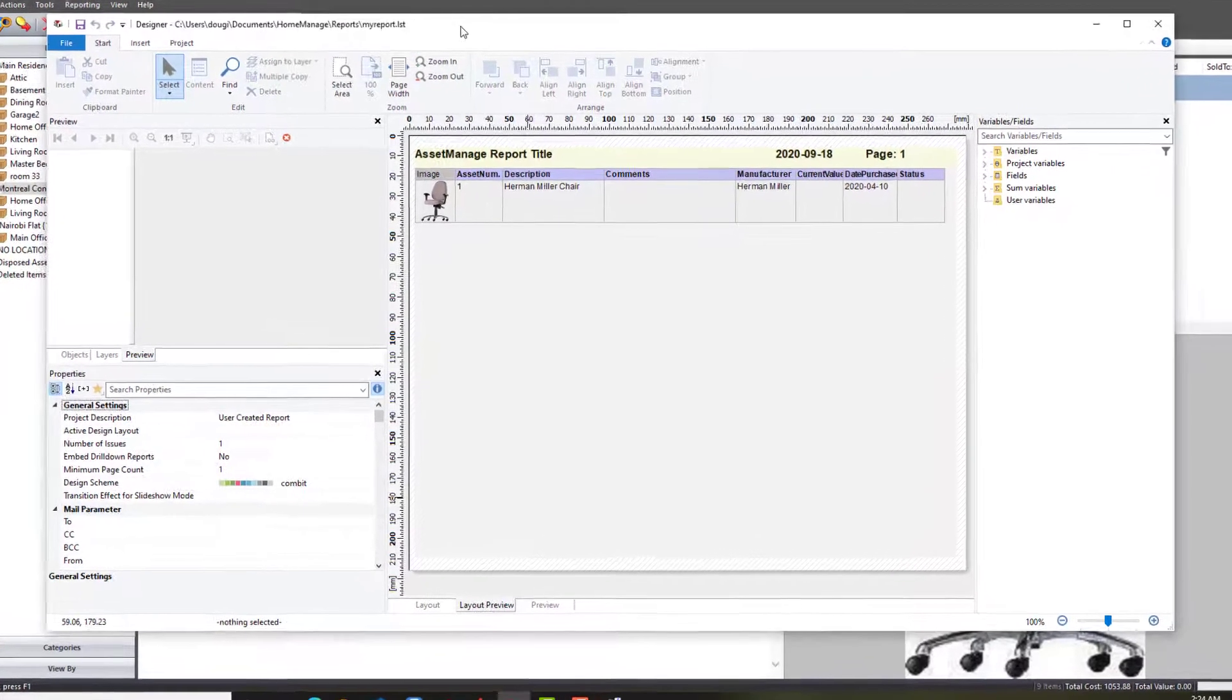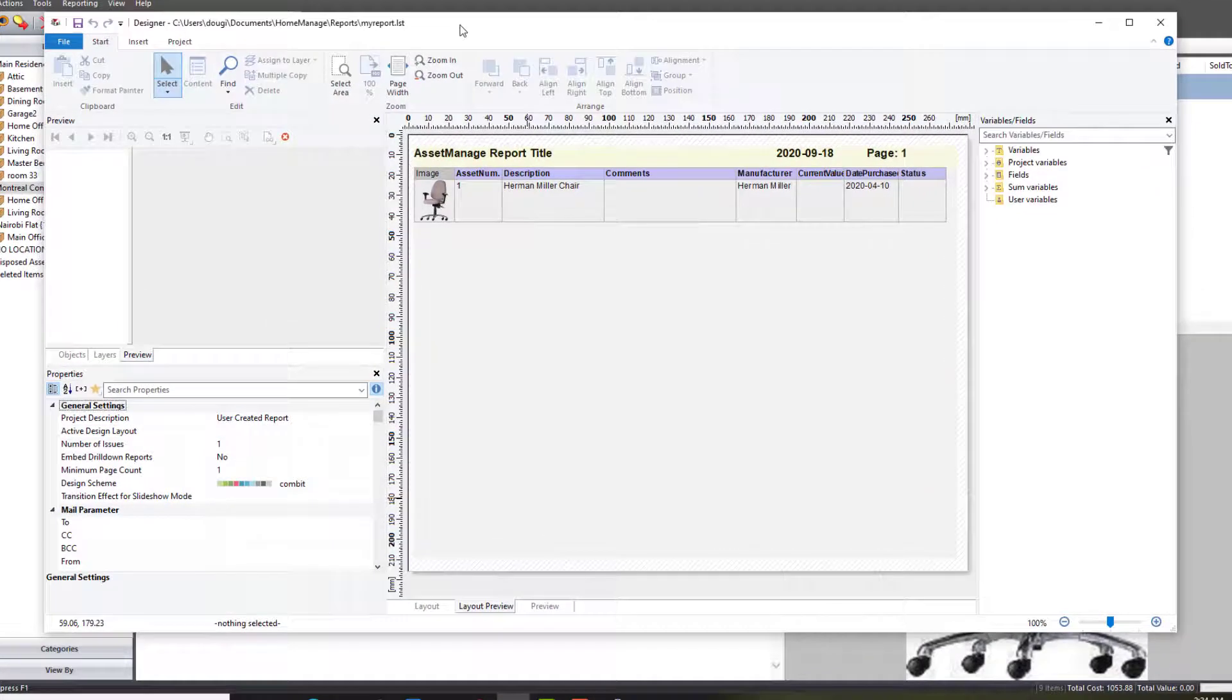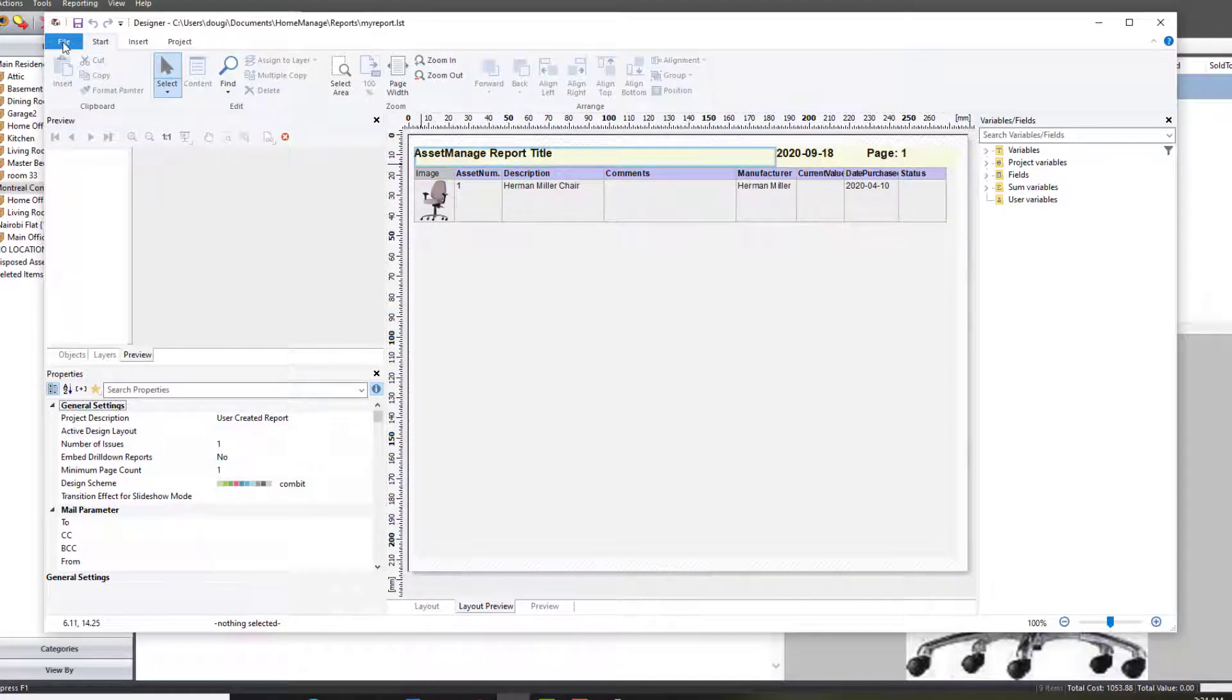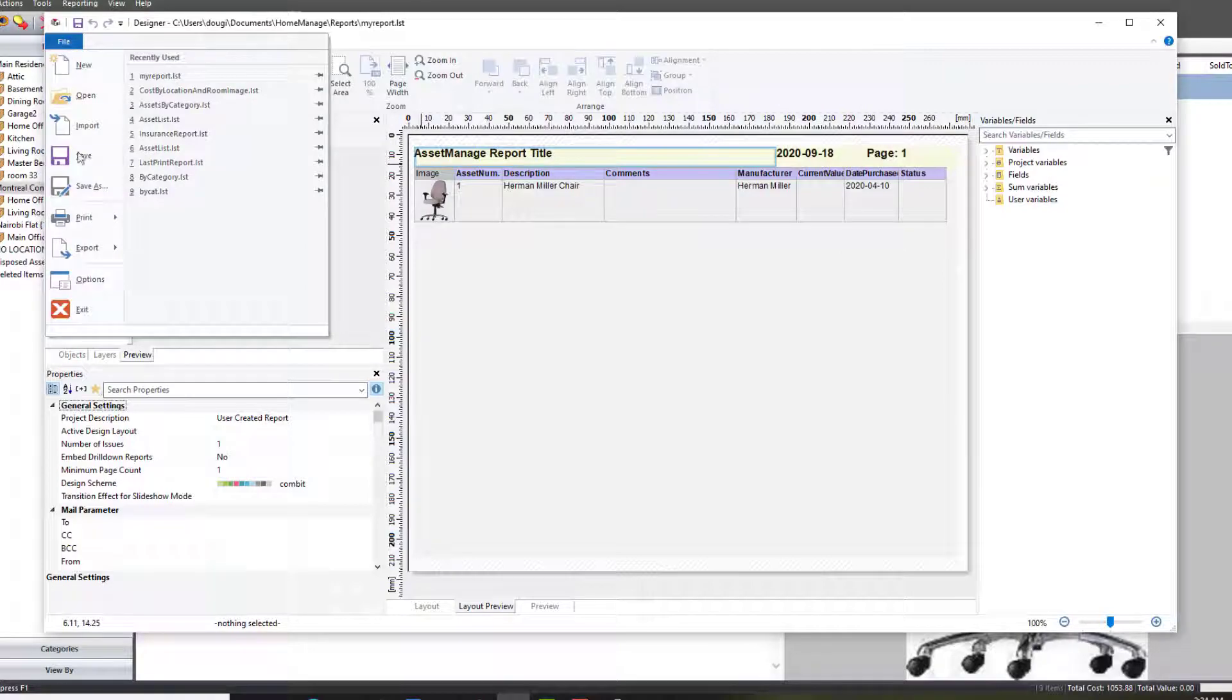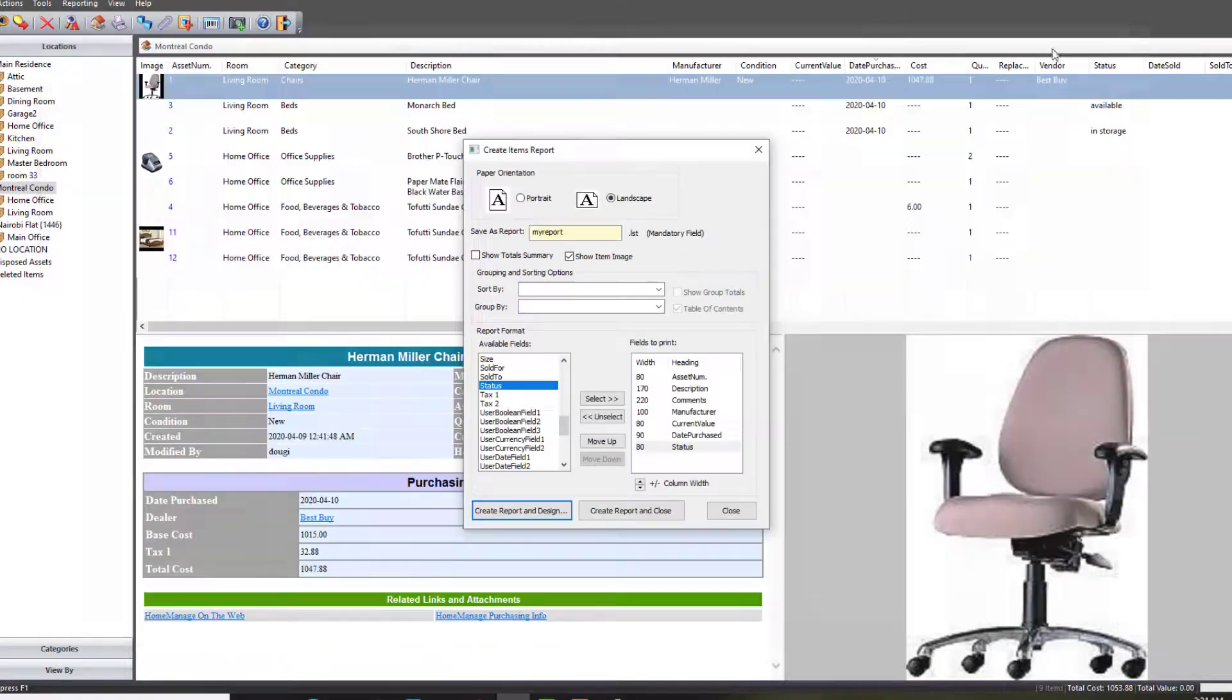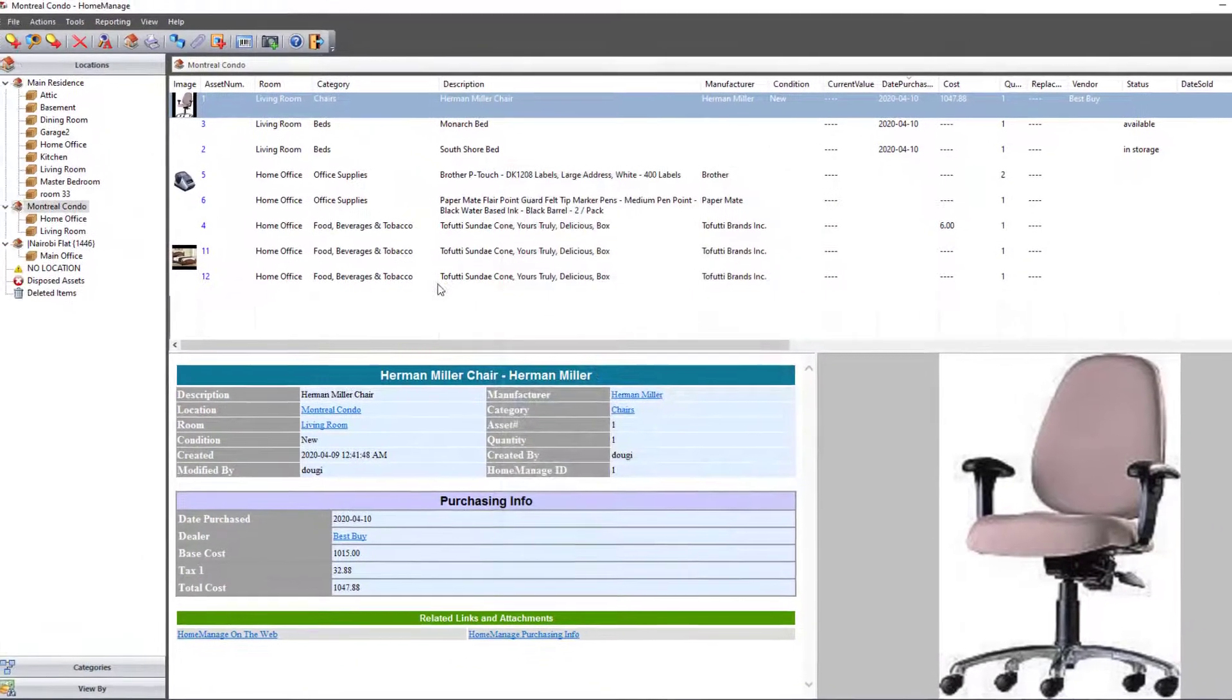So it looks good. I've got kind of like a sample output here, the first line. Let me go ahead and save it. Exit. Close.